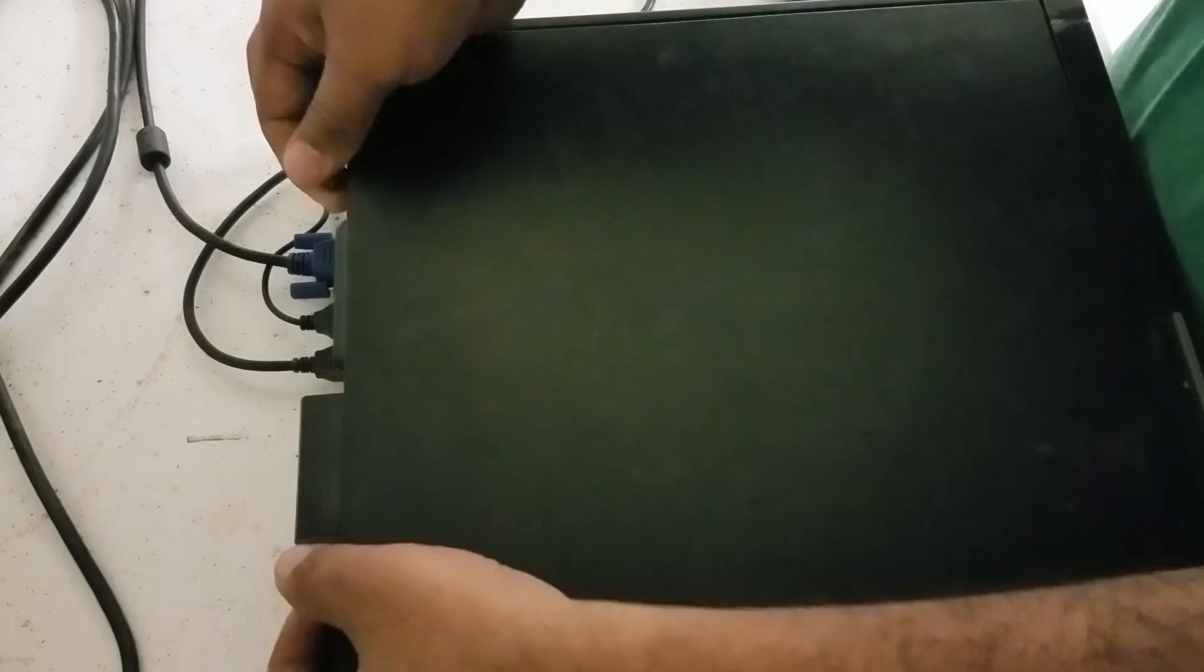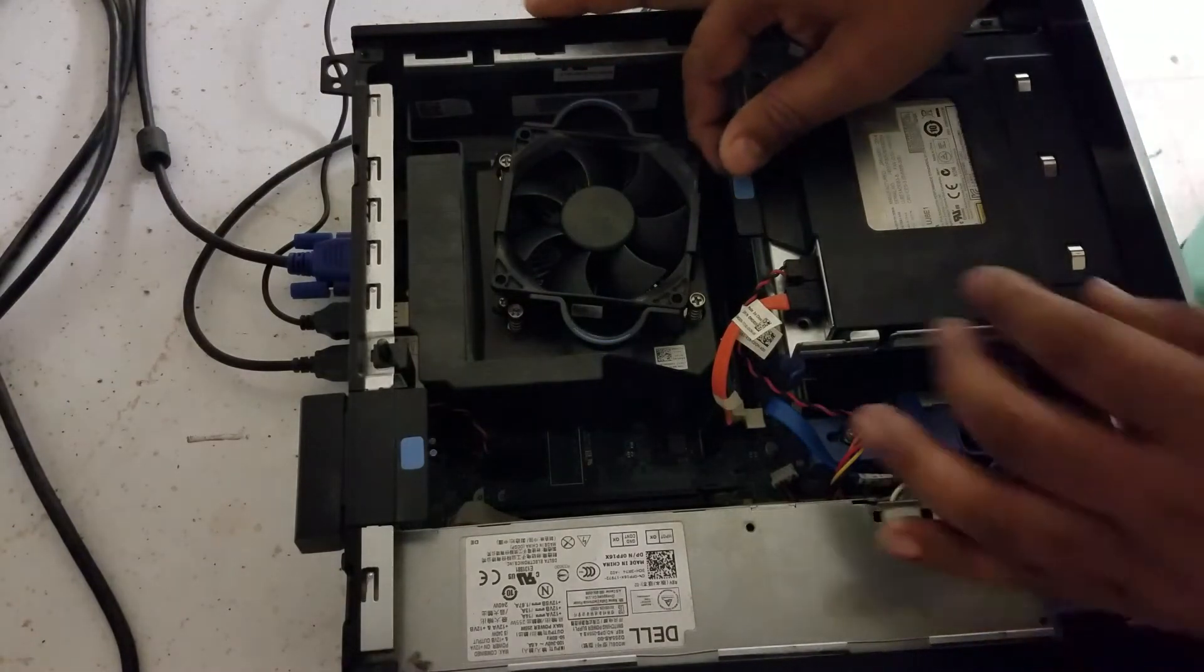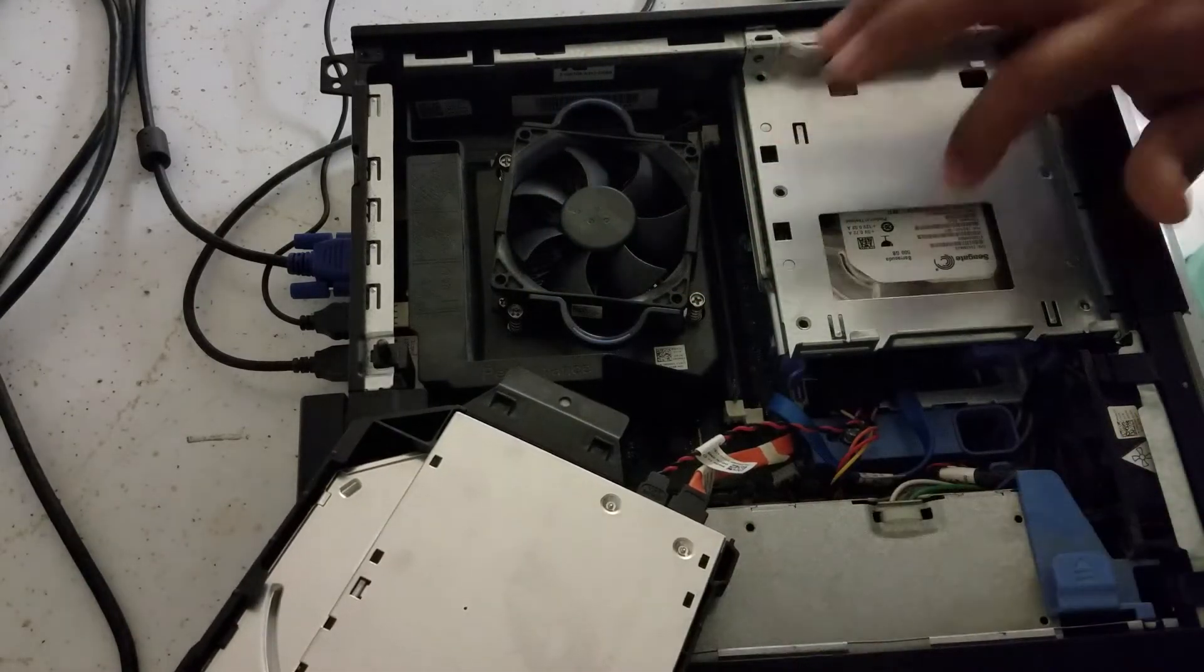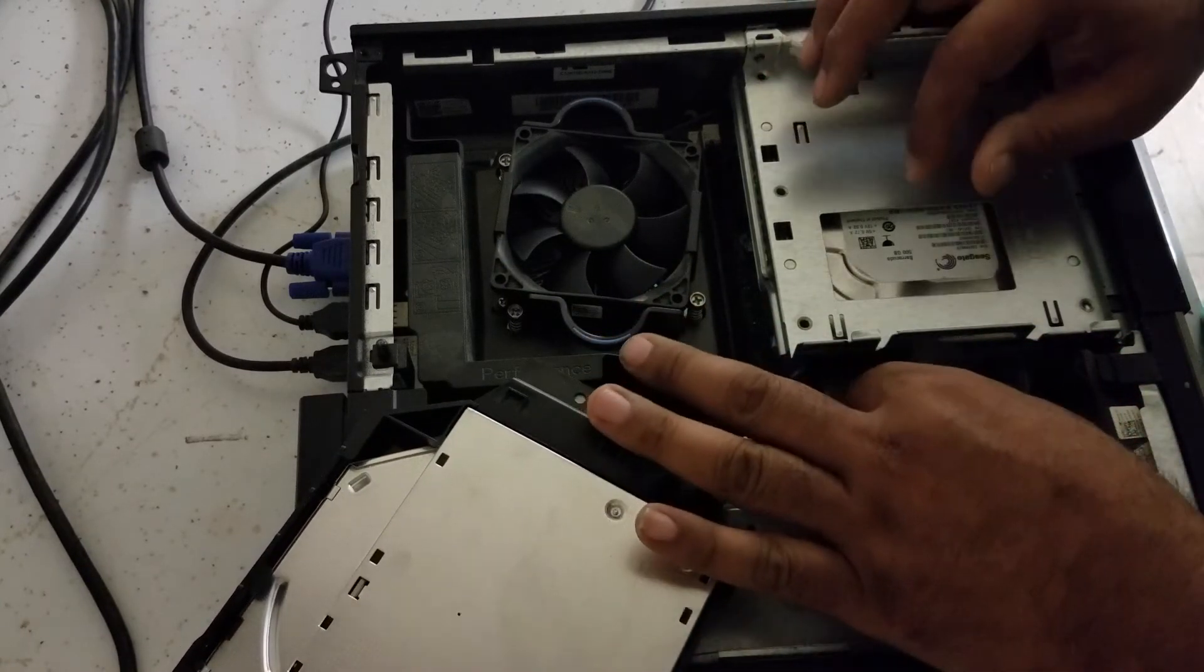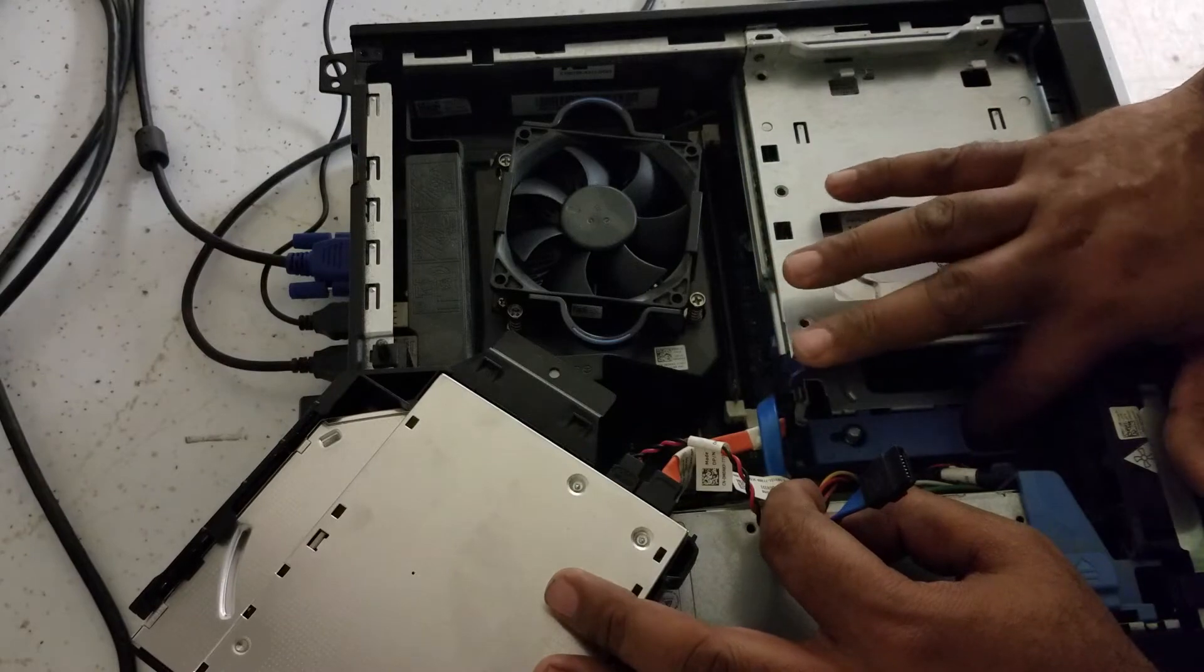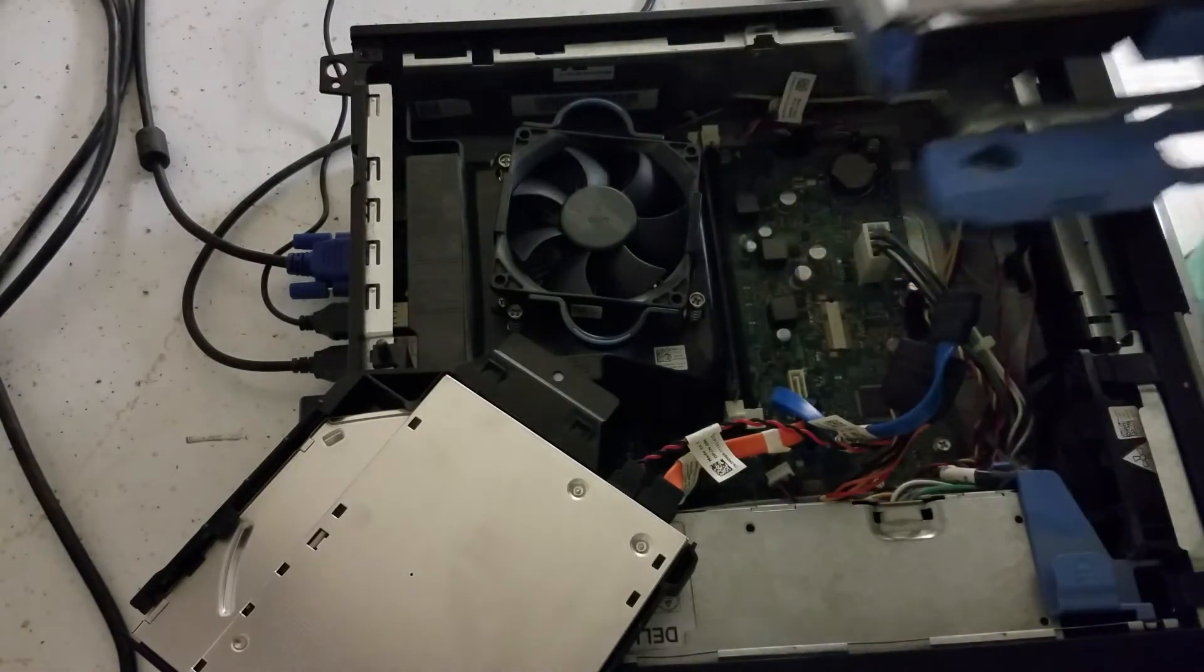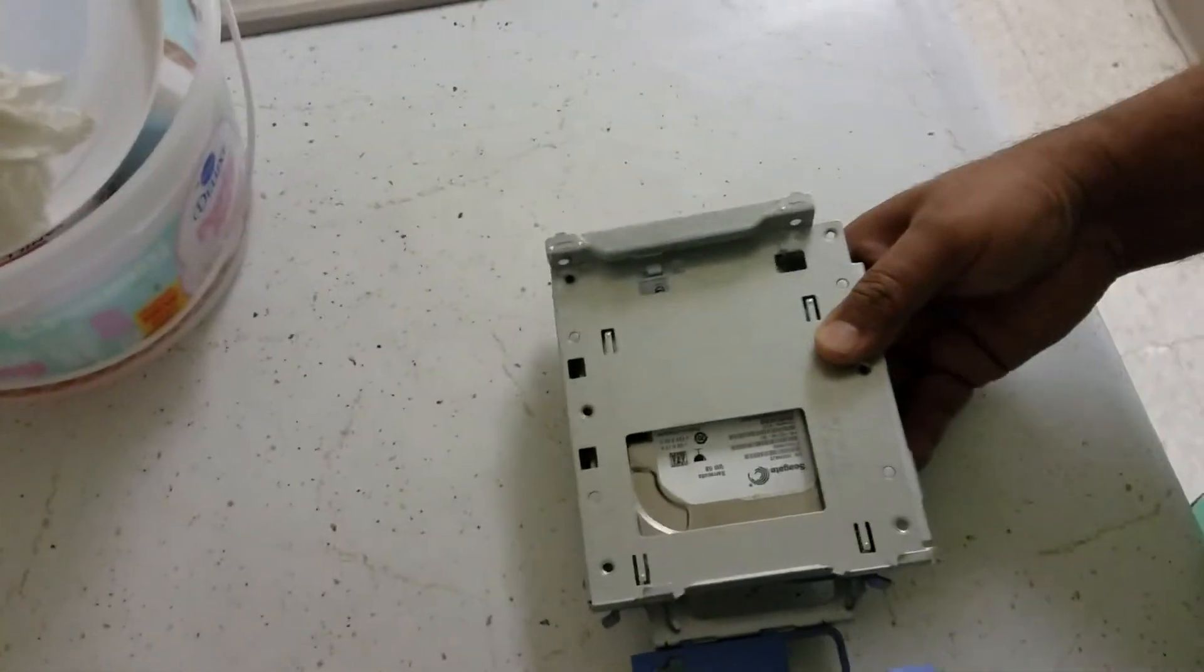Open the side panel. Now you gotta take the CD-ROM out and you will see this is the hard drive. What you need to do is unplug the power from the hard drive and then the SATA cable, the data cable. There's a hook you gotta make sure you put it to the left and take this caddy out. When you take the caddy out, I'm gonna show you what to do with it.